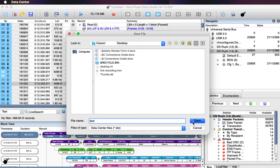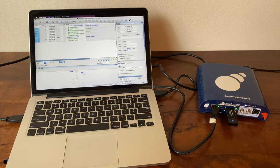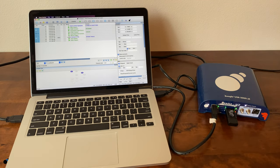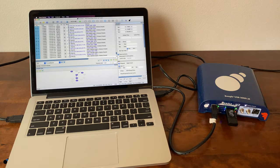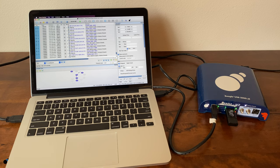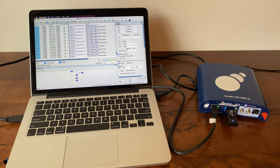In summary, the Beagle USB 5000v2 SuperSpeed protocol analyzer and data center software provide engineers with real-time USB 3.0 data in a matter of seconds while also providing pertinent bus-level information to optimize debugging efforts.